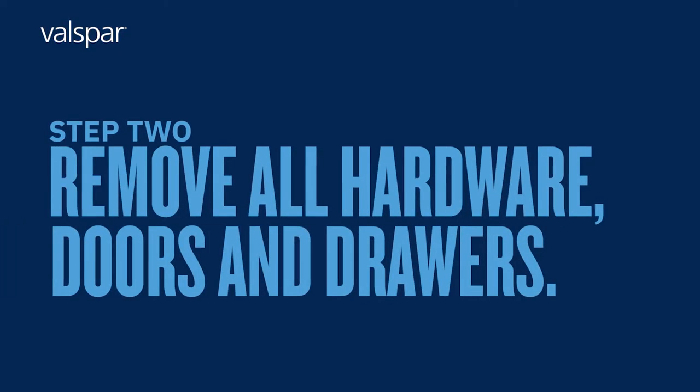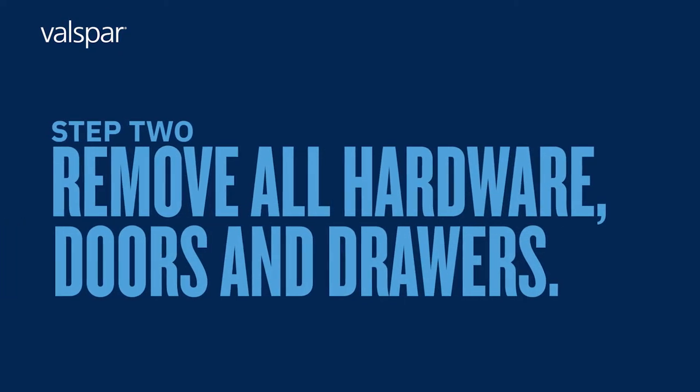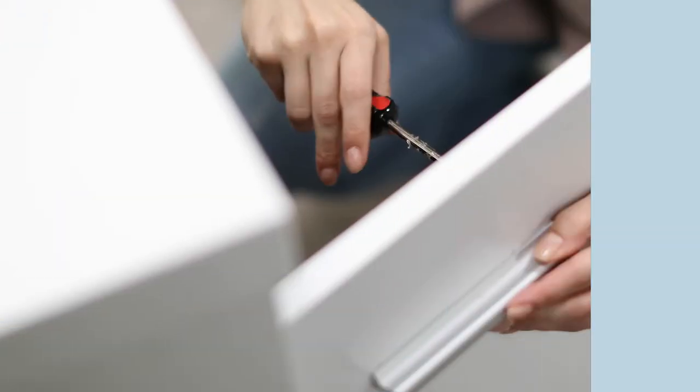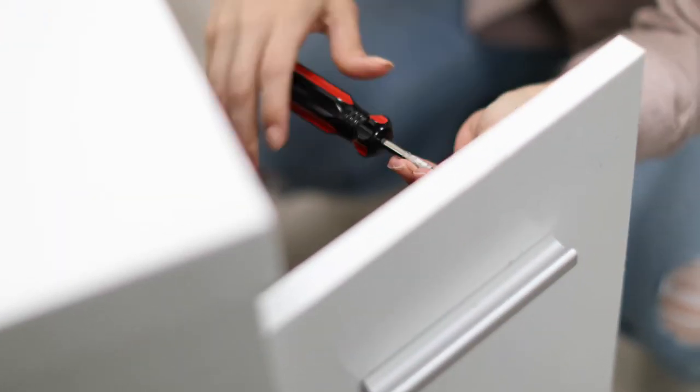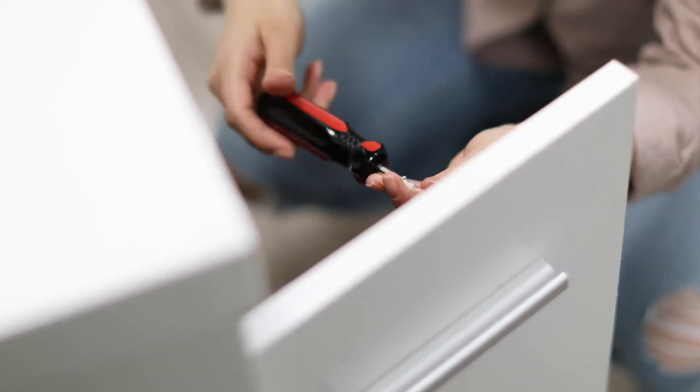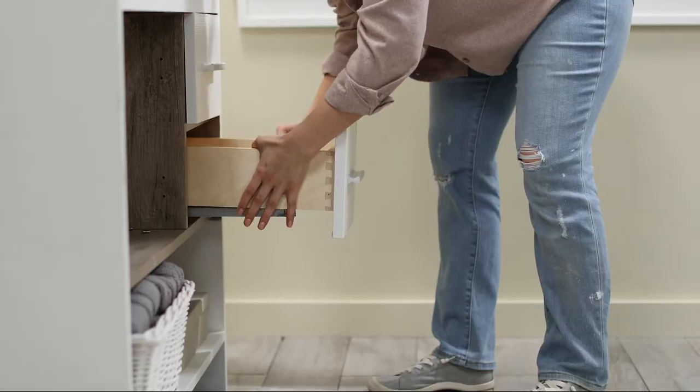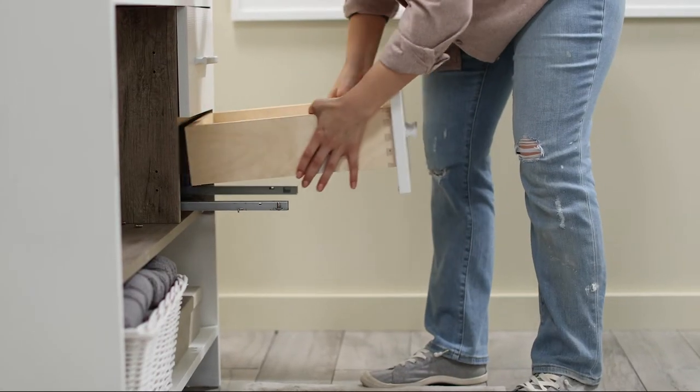Step 2: Remove all hardware, doors, and drawers. Next, you'll want to remove all the hardware, doors, and drawers before you get out the wet cloth and sanding block.